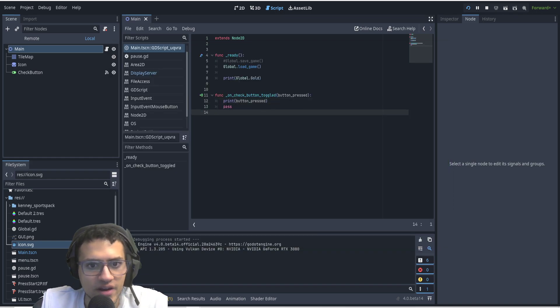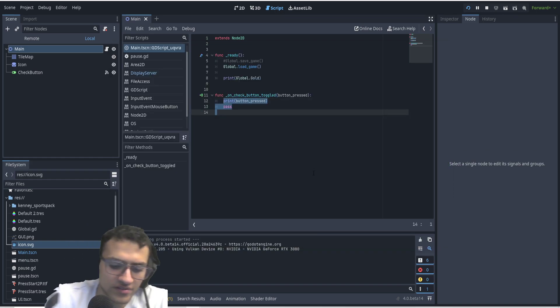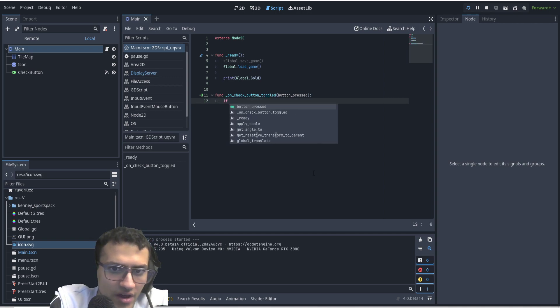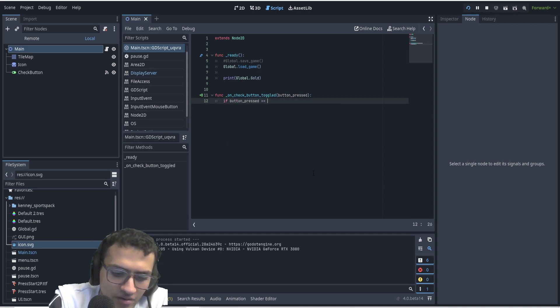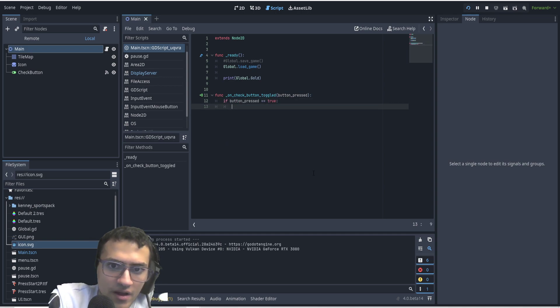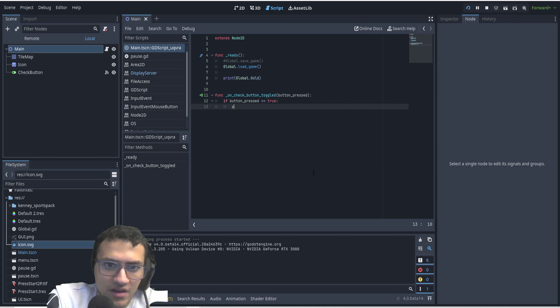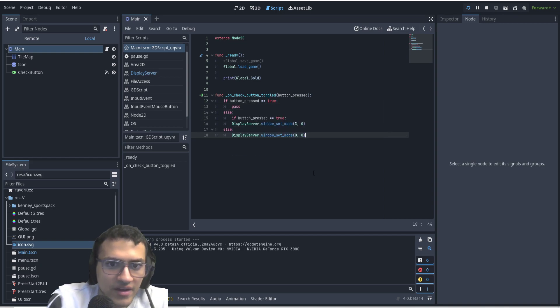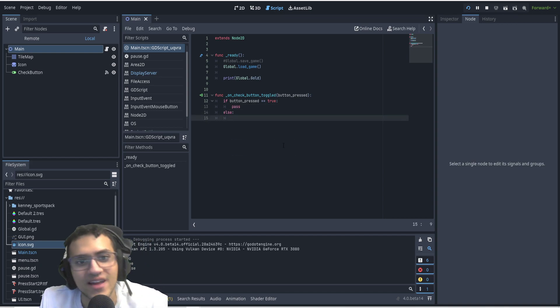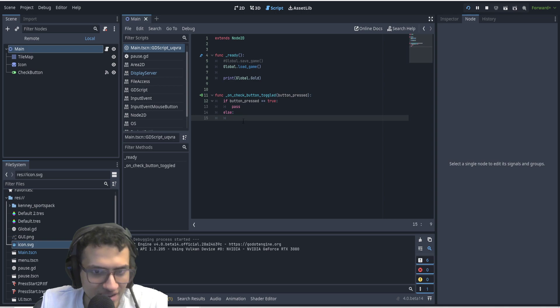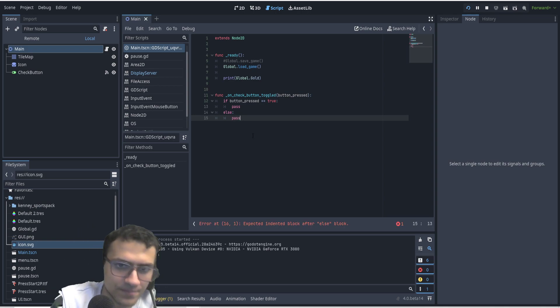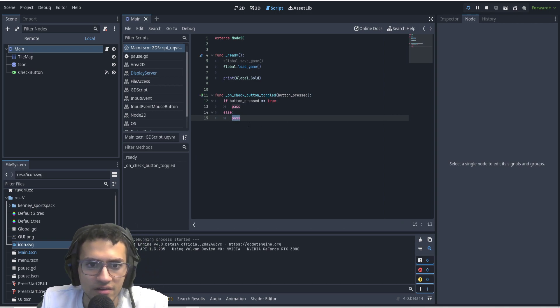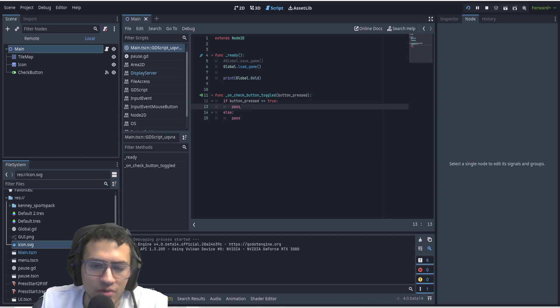So easily enough, we can actually check this. We can change this to say if button pressed equals true, then we'll do something. So for now we'll pass, and otherwise we'll do something else.